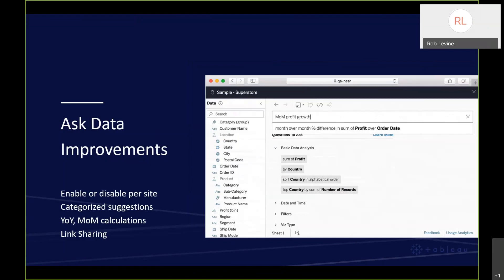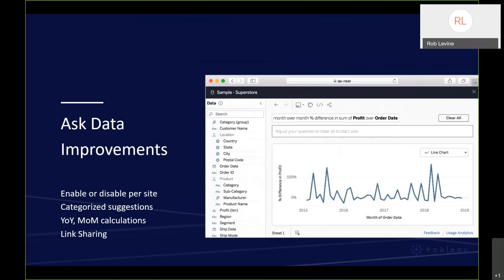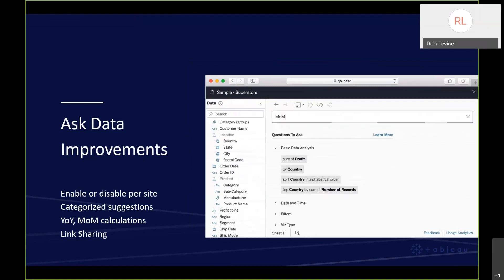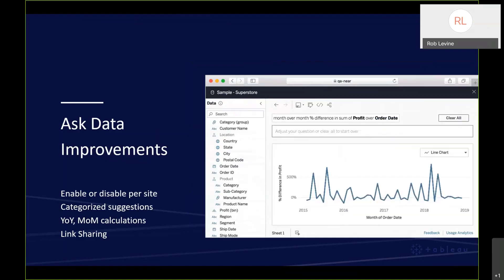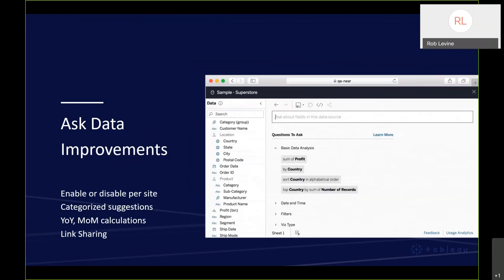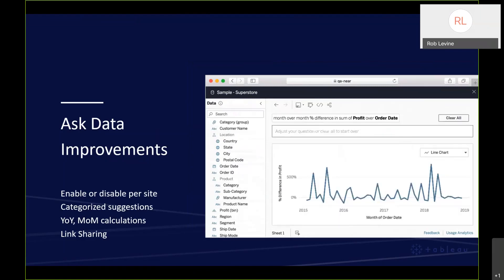Ask data improvements. Again, this feature first was introduced in 2019.1 in January, but it's something that you can now enable or disable on a per site basis. We also have categorized suggestions. As you see here, we've got the breakdowns of date and time filter and the Viz type. And then also allowing you to do year over year and month over month calculations.